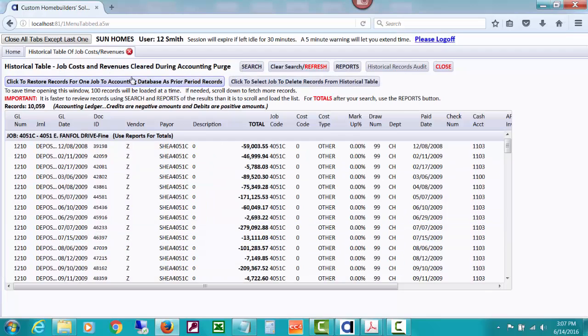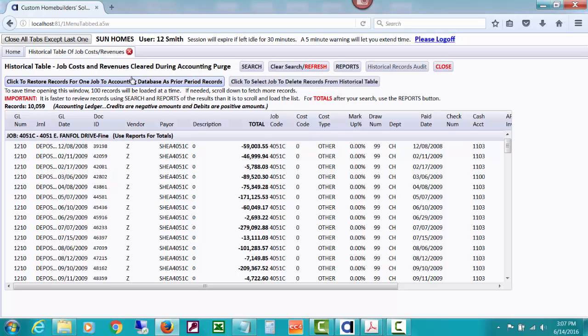But the main thing you could do, maybe on the date you chose, like we did September 30th, it got some records from before that date and put them here in the historical table. And you decide, I wish those records were back in my main accounting table because that was an ongoing job. There's a tool here and I'm going to use it in a minute. But let's go home and let's go to jobs and let's open our jobs list for a minute.